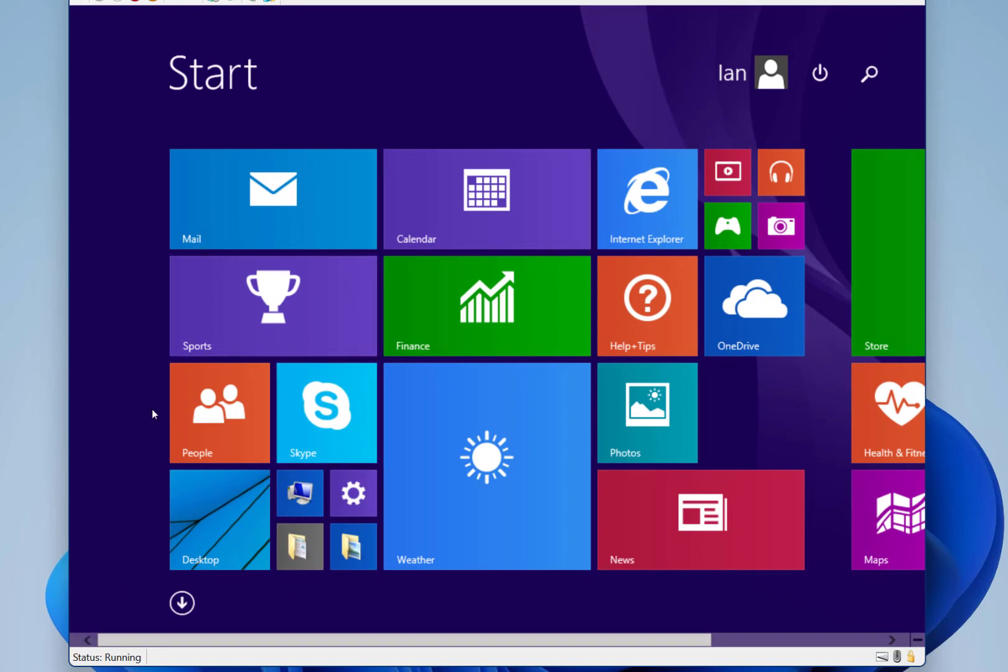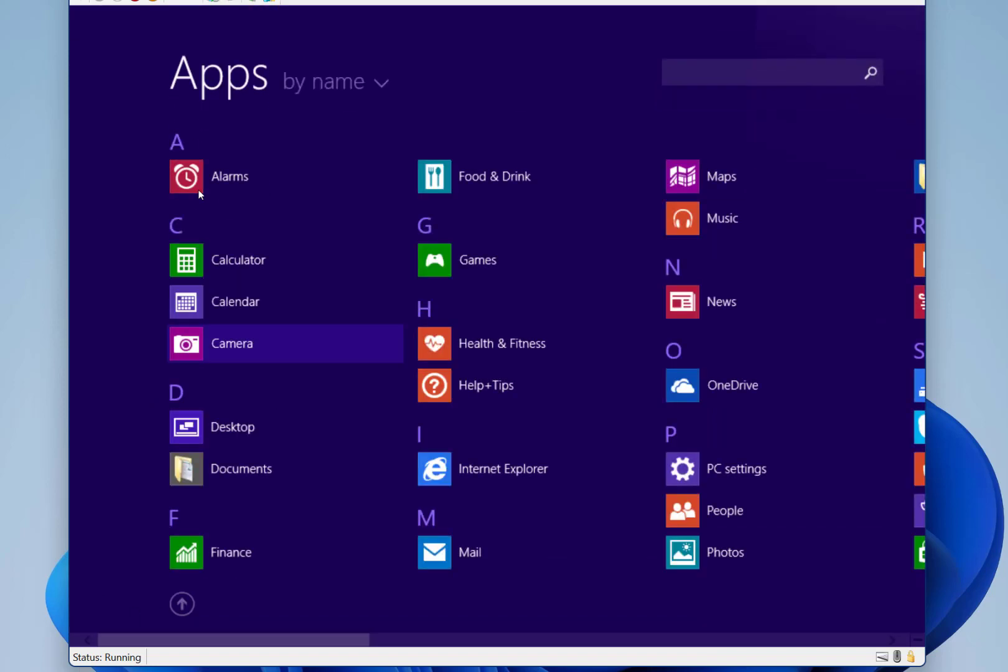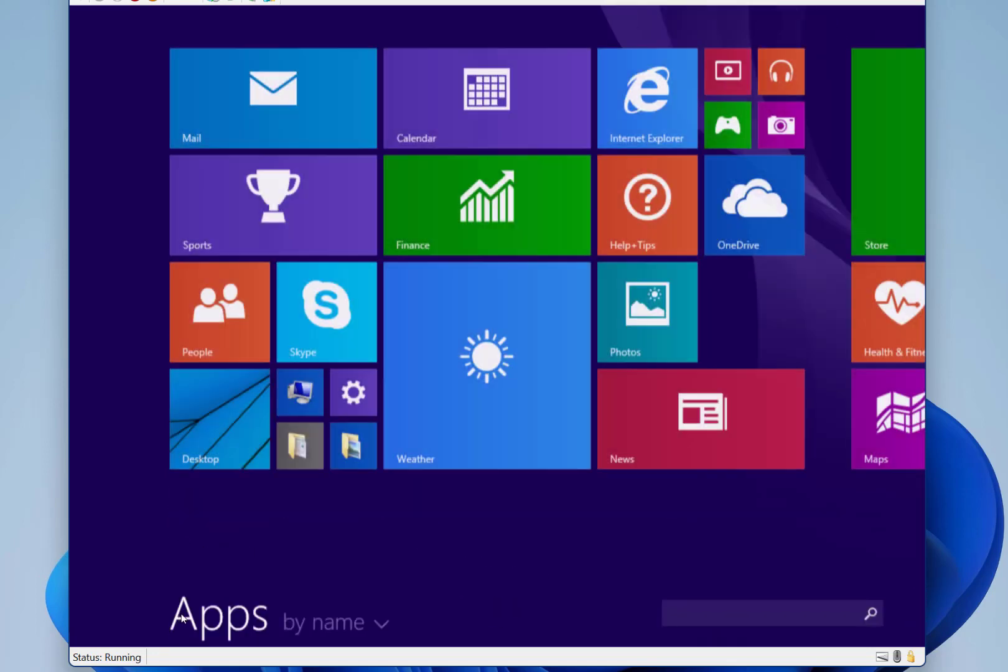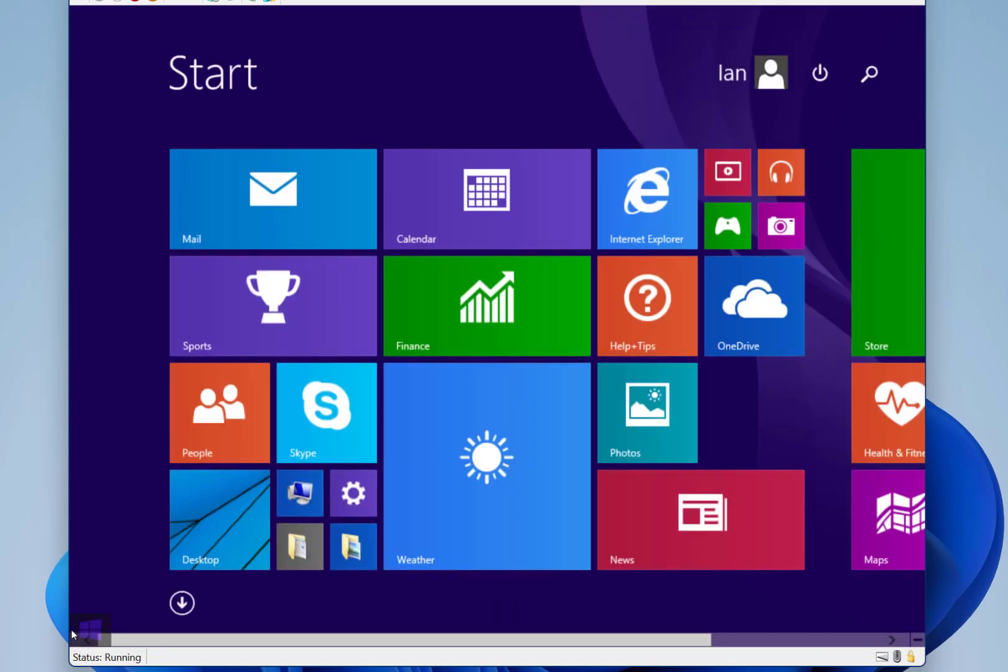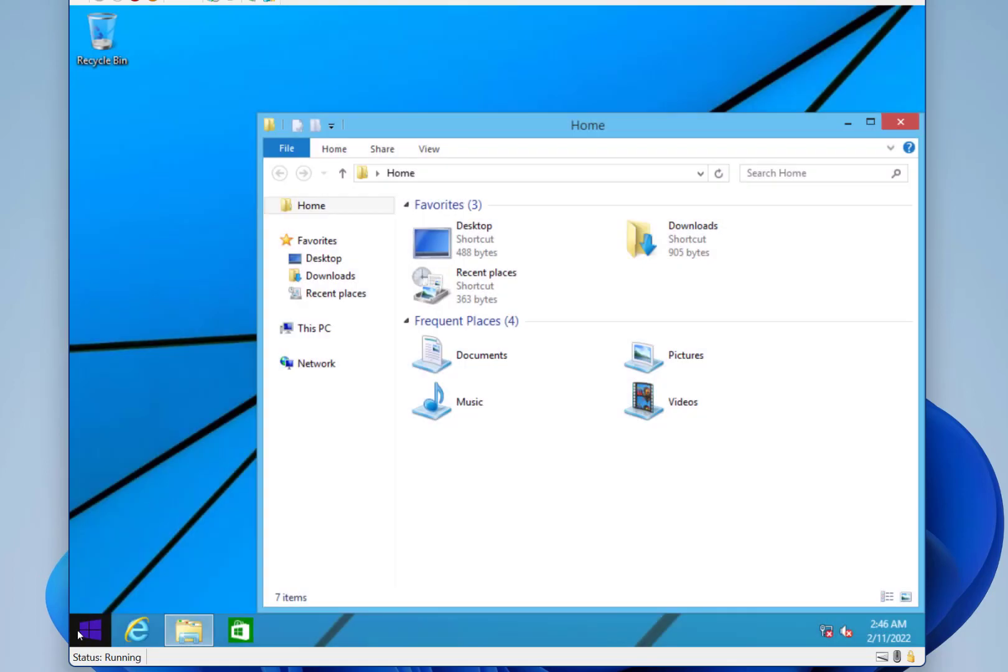So this is the Windows 8.1 experience, and you've got the desktop button, and if I get my mouse, you've got the all apps, and if I hover down here, you've got the start button back.